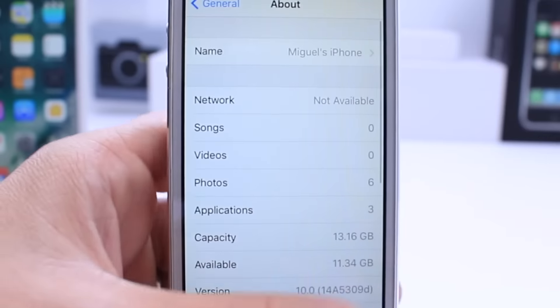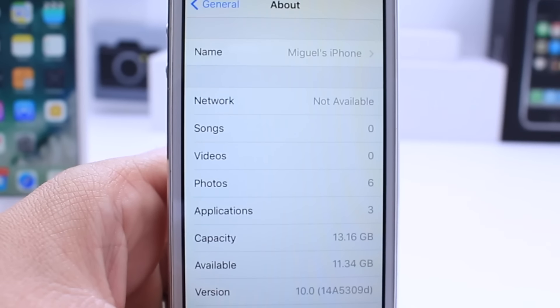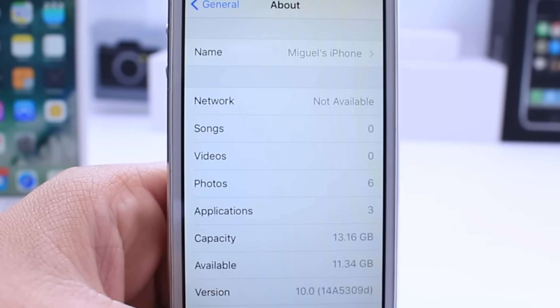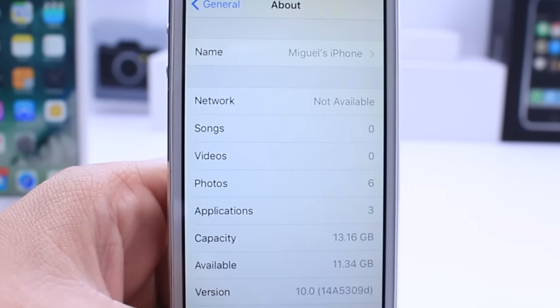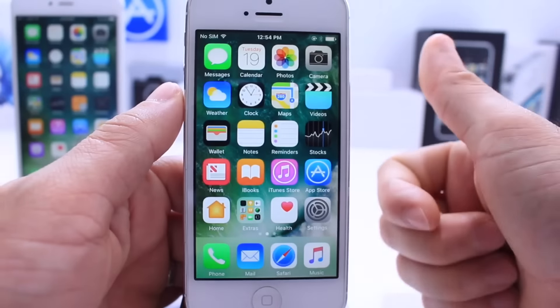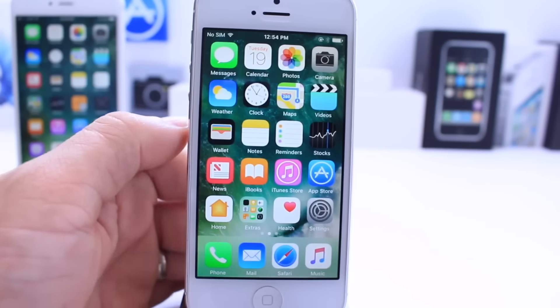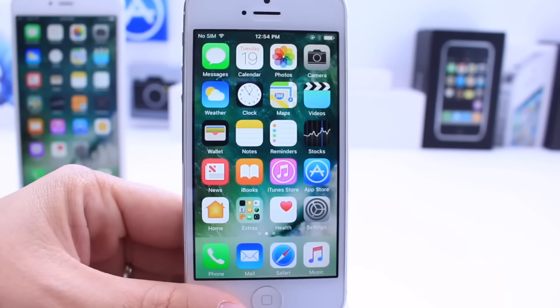And there you guys have it — that is iOS 10 running on the iPhone 5, with some additional new features for iOS 10 Beta 3. I hope you guys enjoyed the video. Don't forget to click that like button. Much more videos coming your way, stay tuned. It's been iDevice Help and I will catch you guys on the next one.